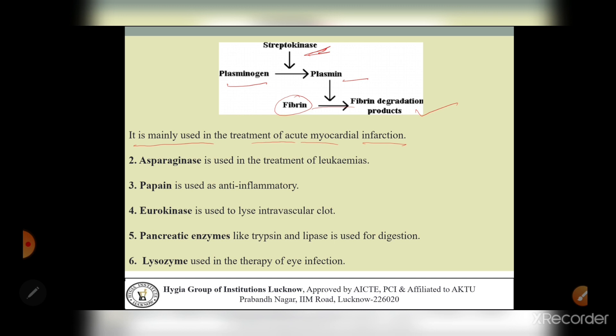Next is asparaginase enzyme, which is used in the treatment of leukemias. Asparaginase is used for leukemia treatment - leukemia is a type of blood cancer caused by a rise in the number of WBCs in the body. The next enzyme is papain.